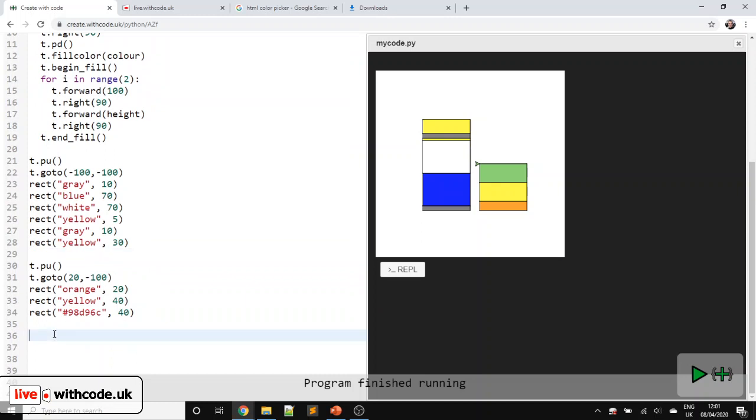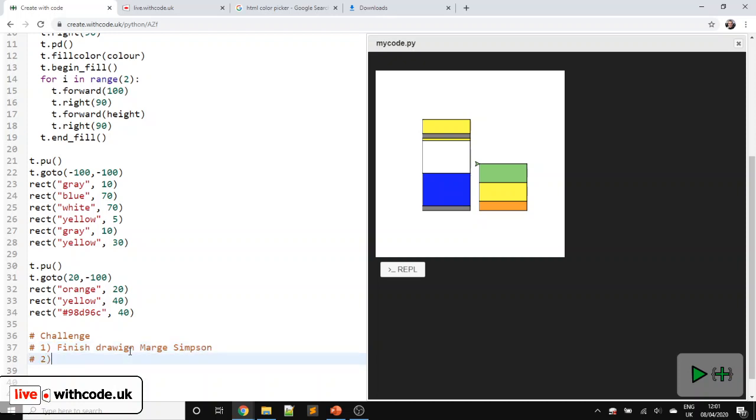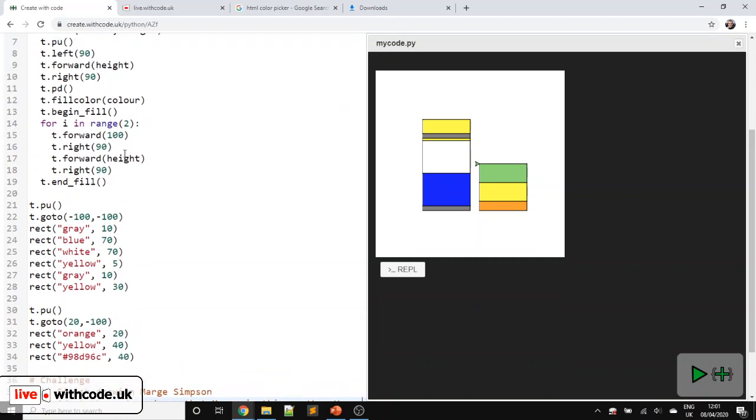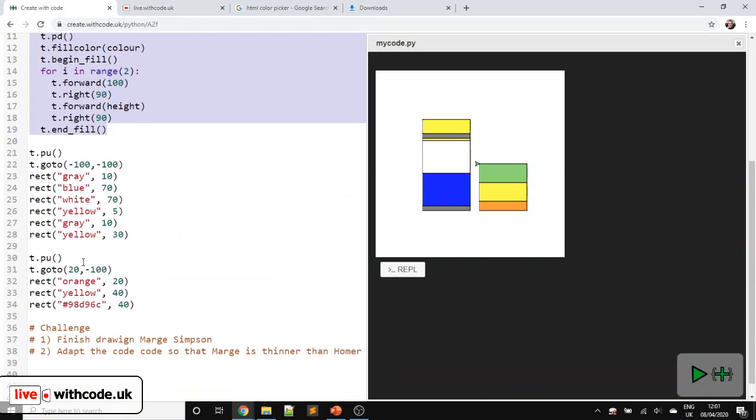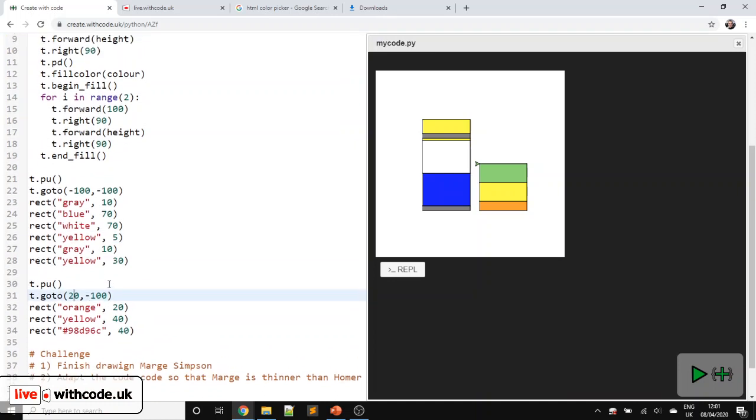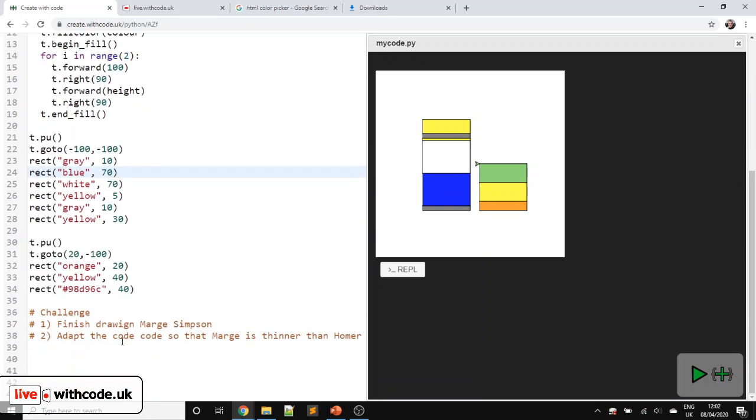I'm going to leave it there. I'm going to put some challenges in for you to work through. The links to all of these challenges are in the description and on live.withcode.uk. First of all, finish drawing Marge Simpson. Second, you could adapt the code so that Marge is thinner than Homer Simpson. This is a bit more challenging because in this rect procedure that we reuse for both Homer and Marge, they both have the same width. So you're going to need to specify width as a parameter here and have a different width for Homer as you do for Marge. And then number three, draw any cartoon character of your choice.